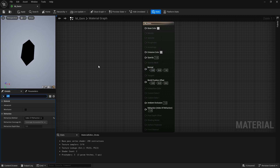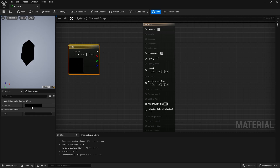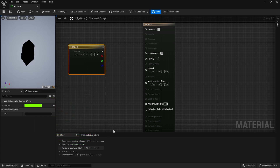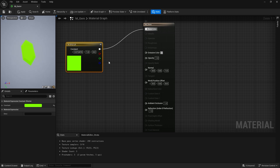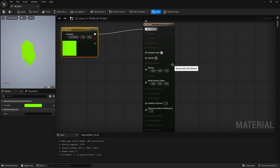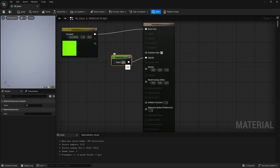Let's go ahead and build our gem material. First we'll add some color — hold down three on the keyboard and left click to create a color node. Open it up and set it to green. Chuck that into the base color, and there's the gem color. We want opacity to be part of this too, so I'm going to set opacity down to 0.7. If you're on an older version of Unreal where you can't type in values, you can hold down one, left click to create a scalar, and set it to 0.6 or 0.7, whatever you want.